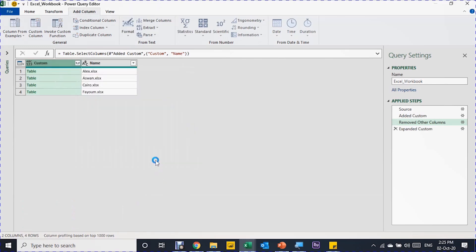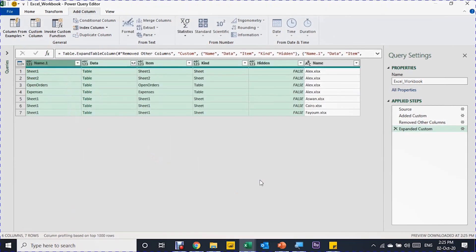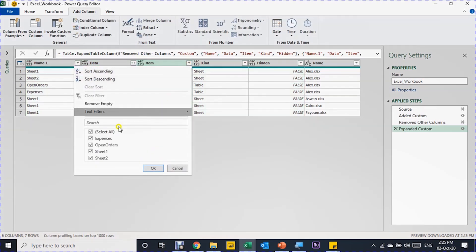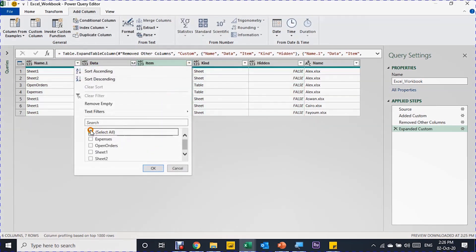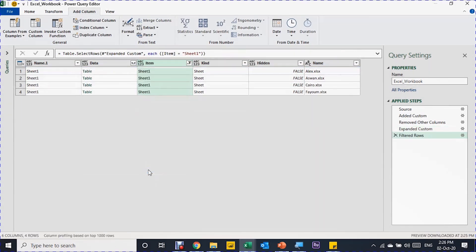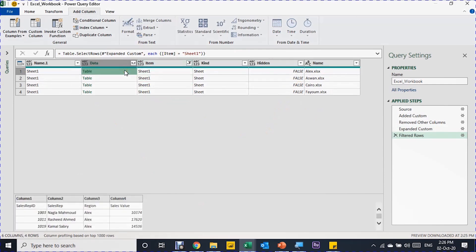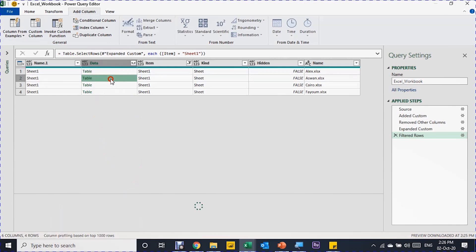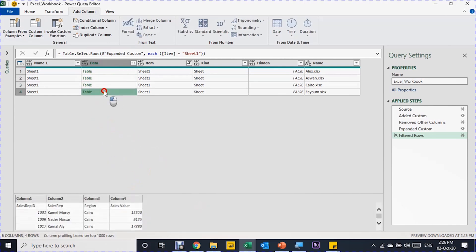Now I have only the Content and the Name of each file. I'll expand the custom column using the expand button. In the small window that opens, don't forget to uncheck "Use original column name as prefix", select all, and click OK. All the information expands — I can see Alex repeated multiple times because it has four objects (two sheets and two tables). Then Aswan, Cairo, and Fayum each have only one sheet. I want only the relevant data, so I'll filter the Item column and select only Sheet1.